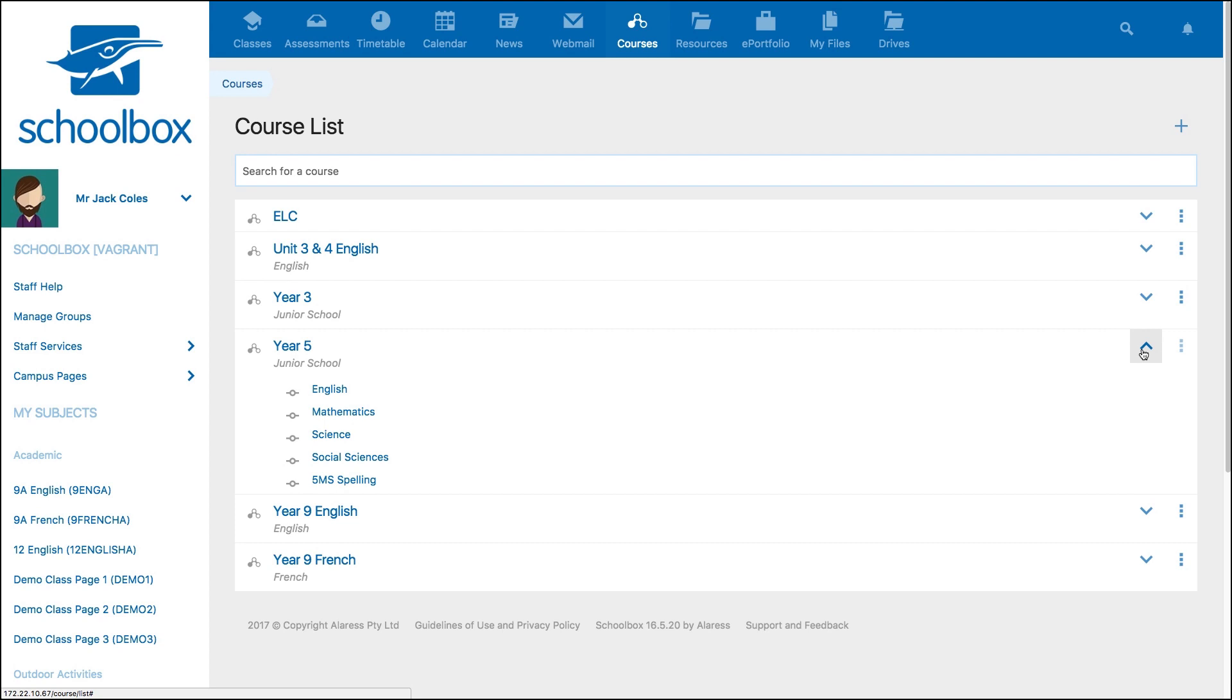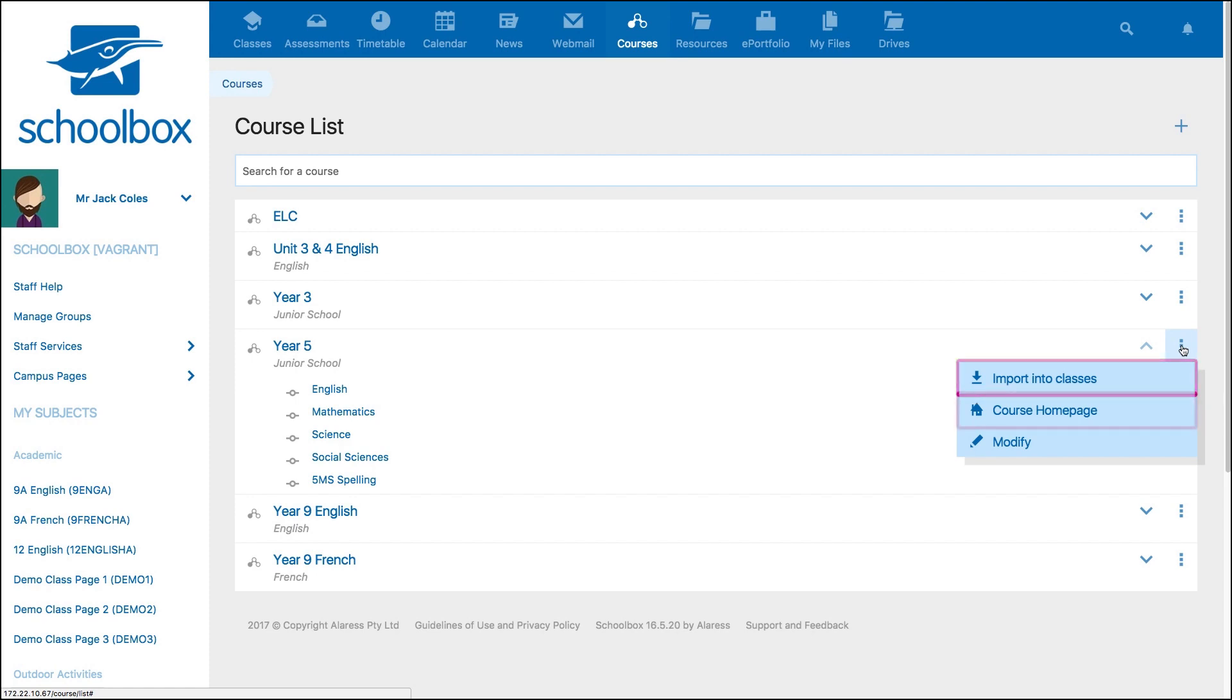The three-dot menu will give you options to import the course to classes, view the course homepage, and modify the course.